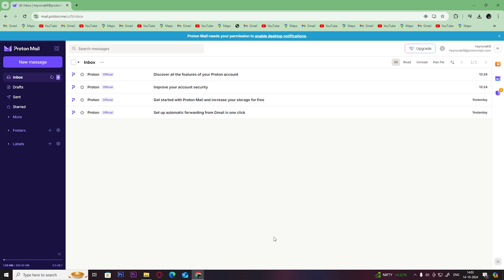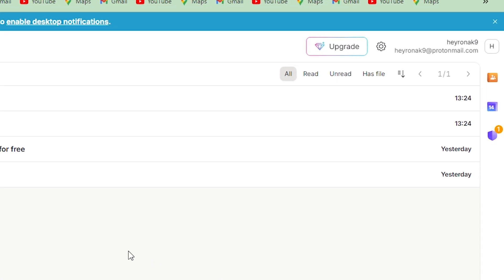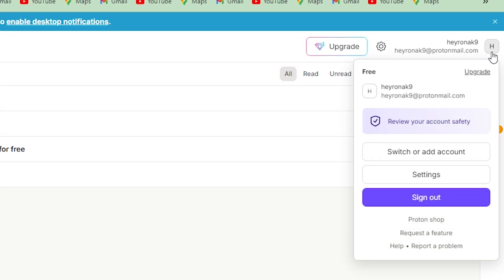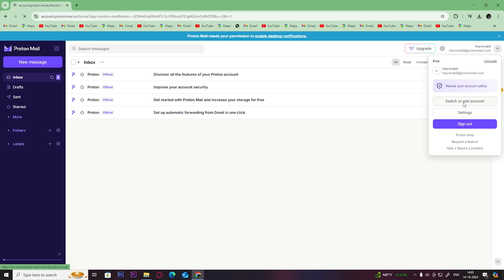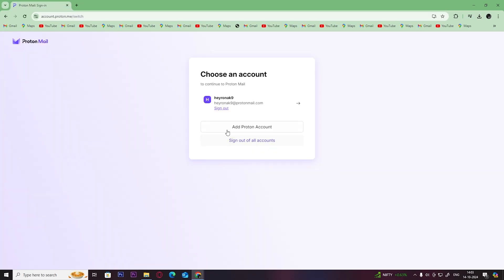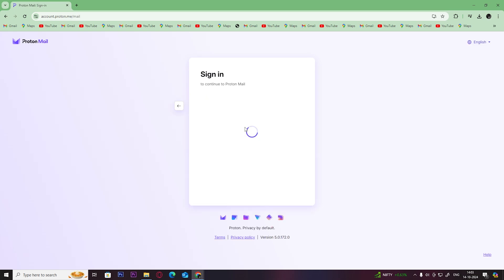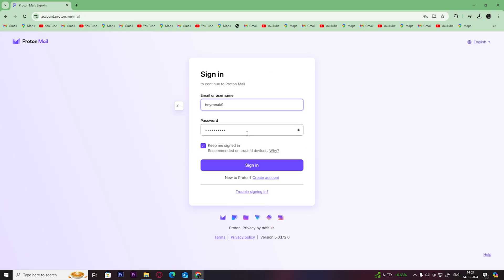First, open up your ProtonMail account, then click on your profile and click on 'Switch or add account.' Then click on 'Add Proton account.' Sign in to your account, or create one if you don't have one already.